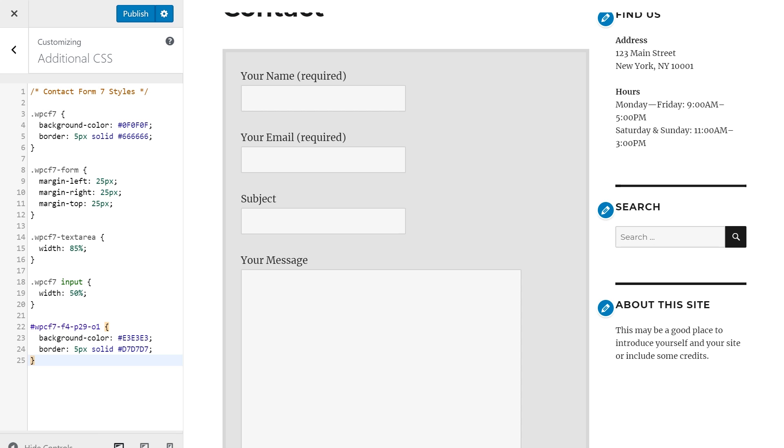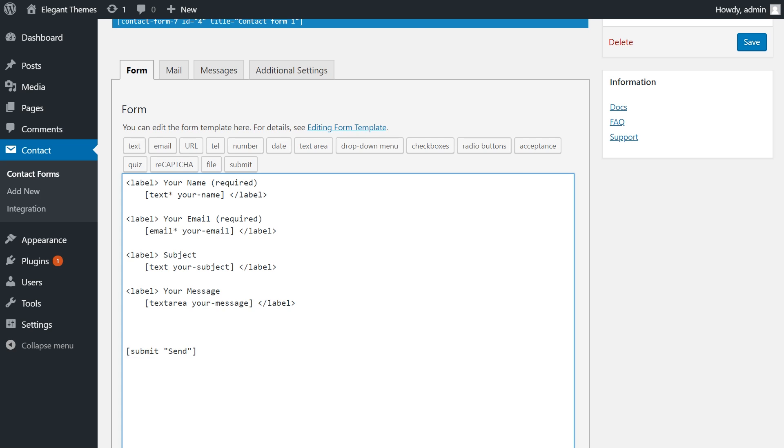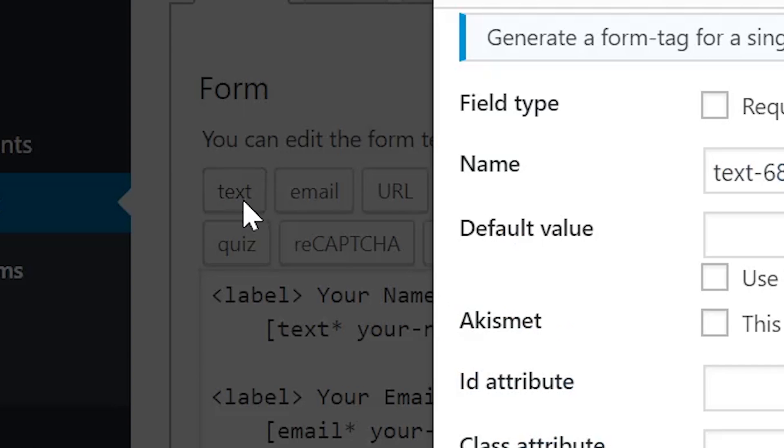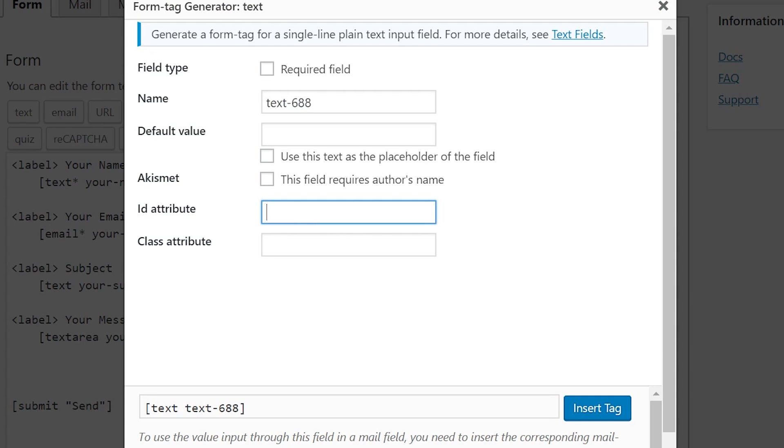We can actually do the same thing with specific fields. So instead of tracking down a specific CSS class or ID in your browser, all you have to do is add it in the form builder. Now I'm on the form builder. I'm going to hit text, and I'm going to make an ID called customized-field. You can also create a class.